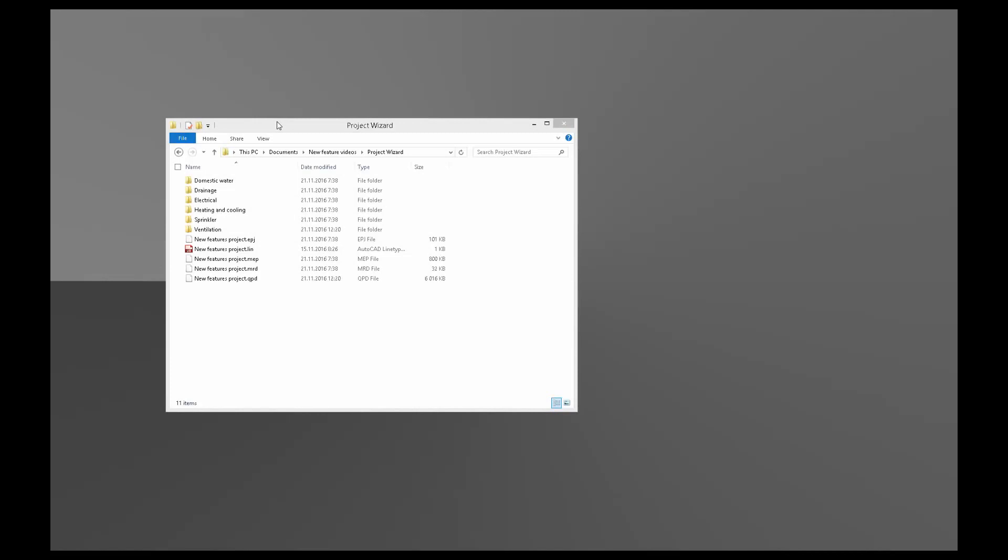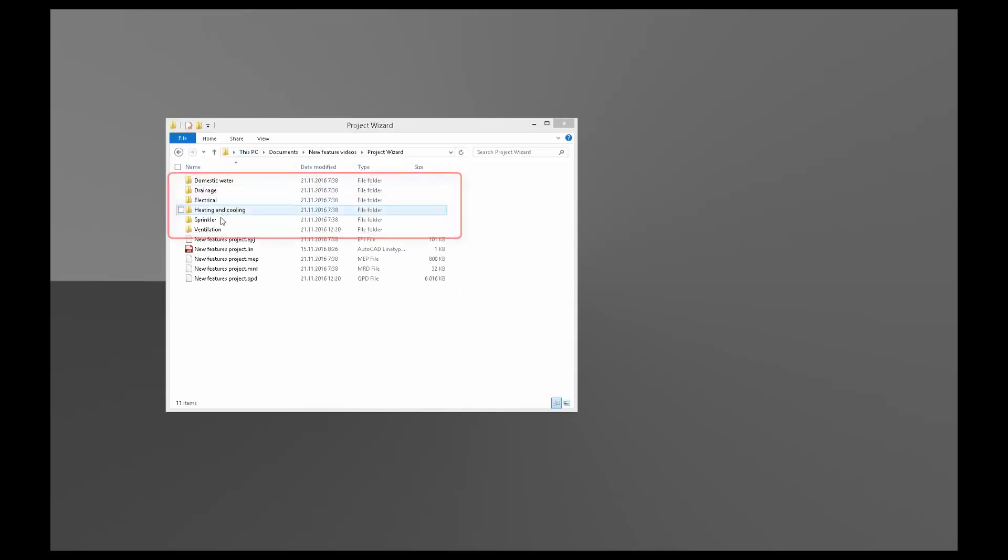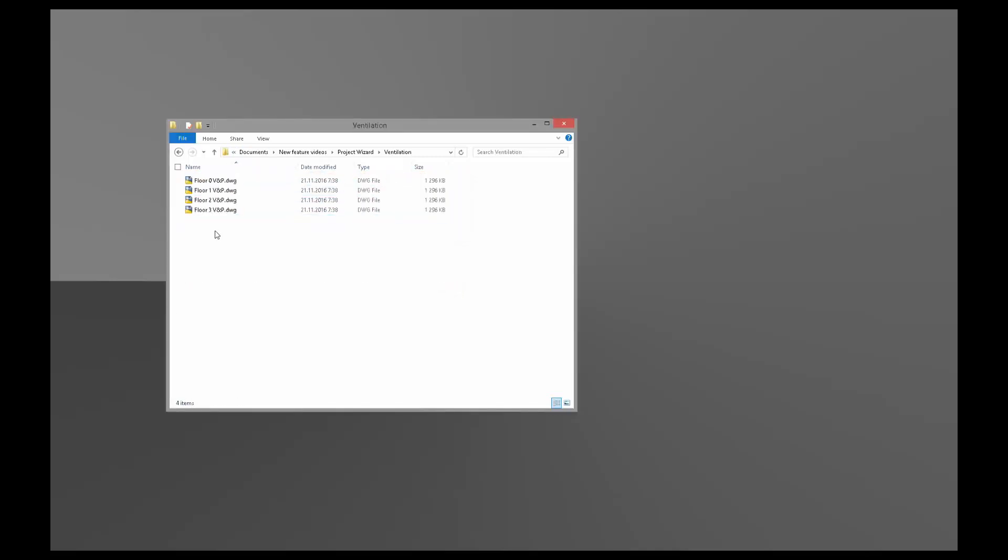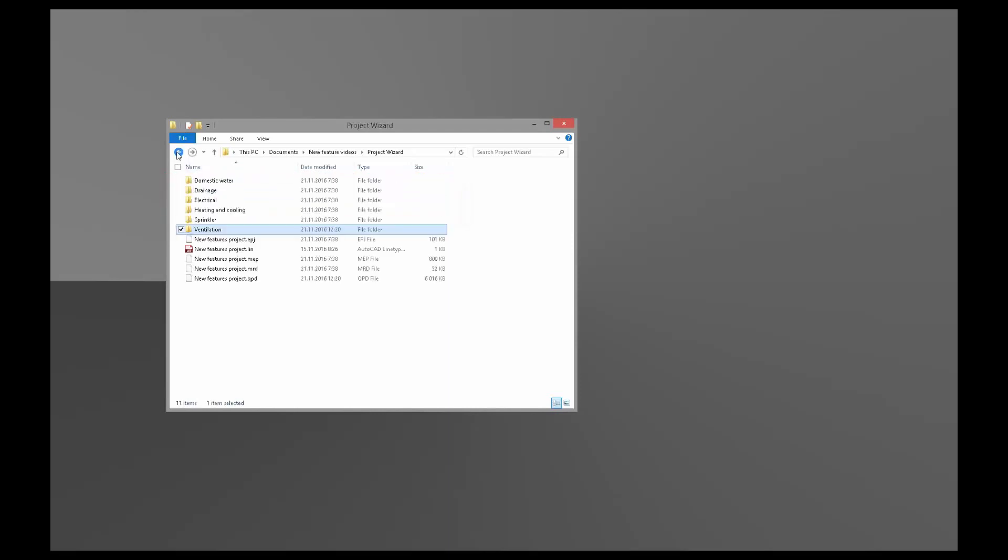Let's take a quick look at our project folder. Project files are listed here and folders are listed here. In Ventilation, there are model drawings inside the folder. In Electrical, there are also model drawings inside the folder.